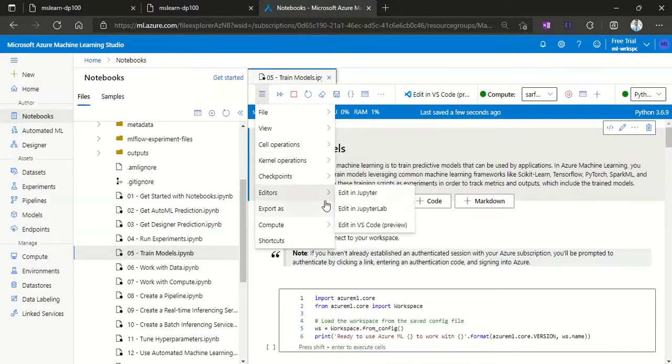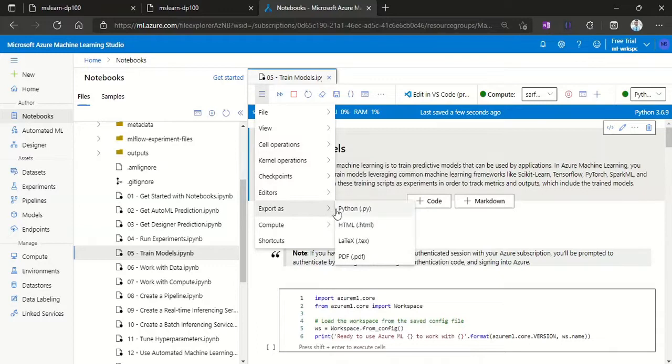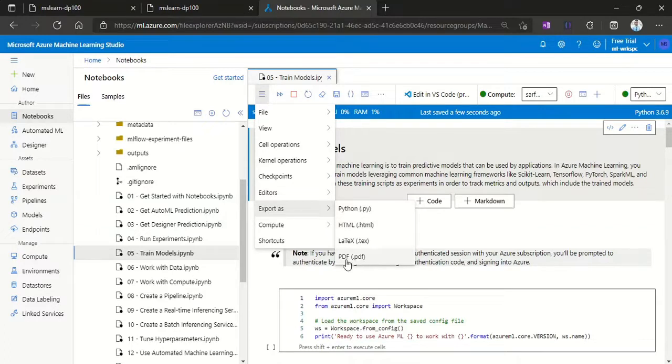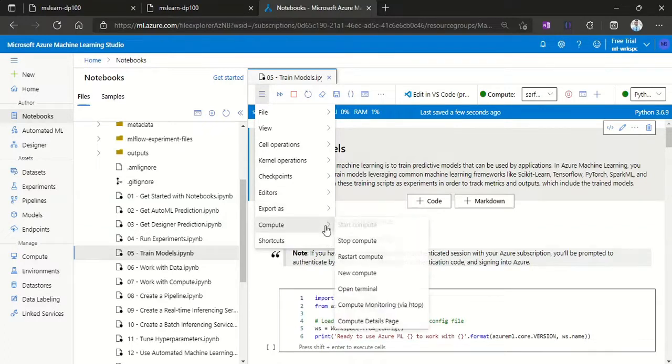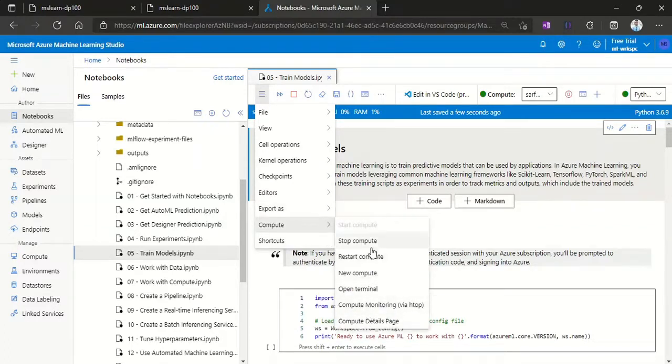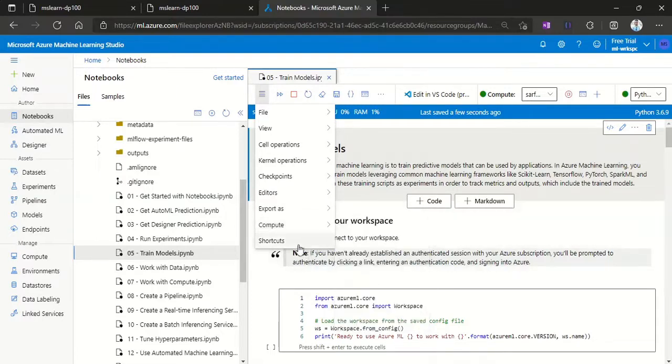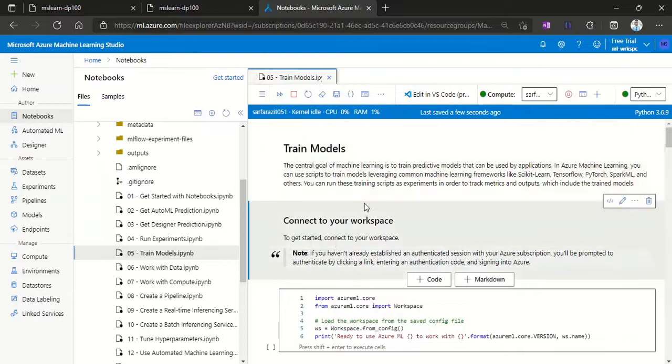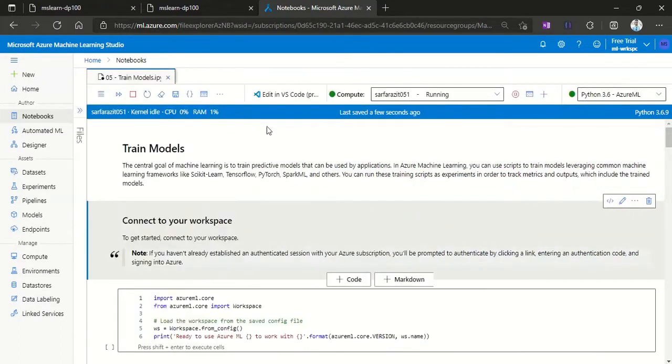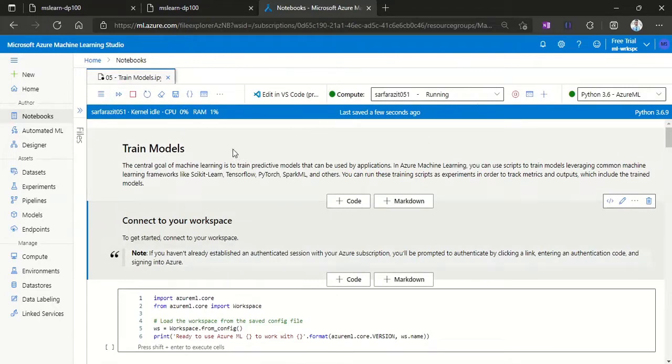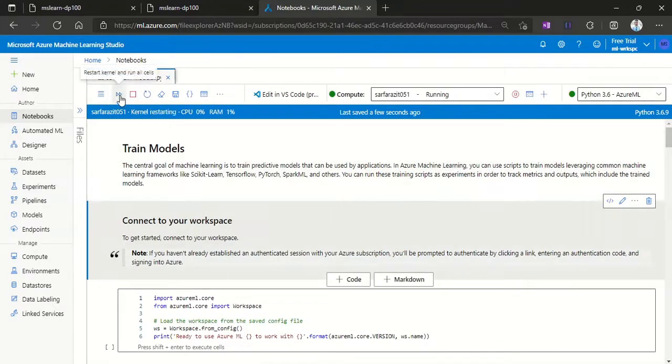You can export this as a Python, HTML file, LaTeX file, or PDF file. Here you got the option to stop or restart or you can select new computations. I will just minimize this sidebar and then I will run all the different cells.